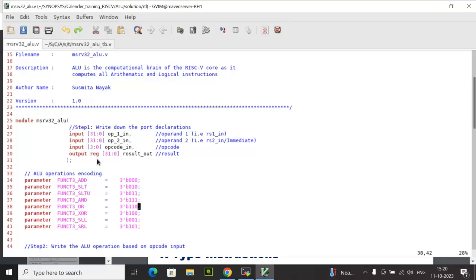result_out is an output port, and I have declared it as a reg type, which we will discuss later why we have taken it as a reg type. The operand size has been declared as 32 bits, opcode_in size is 4 bit, and the result_out is 32 bit.